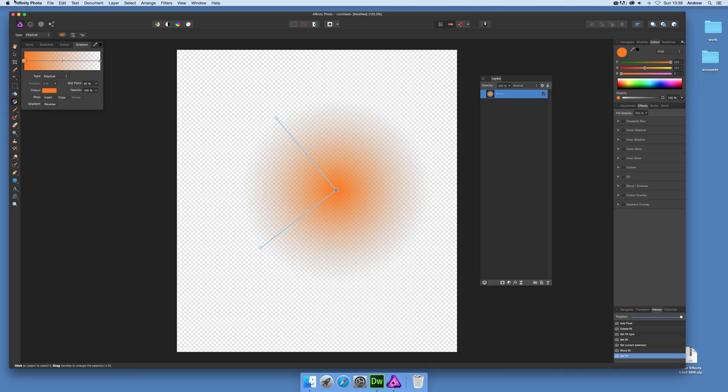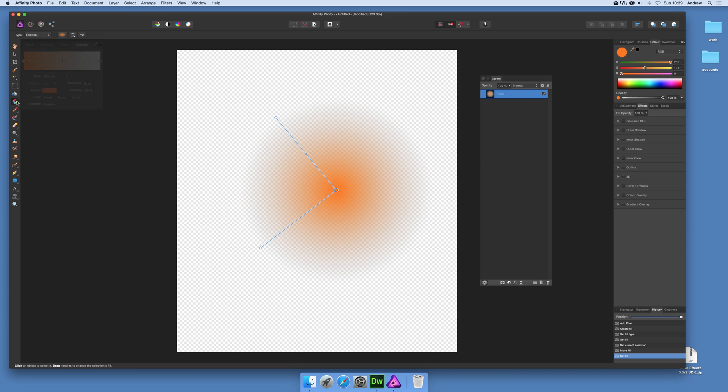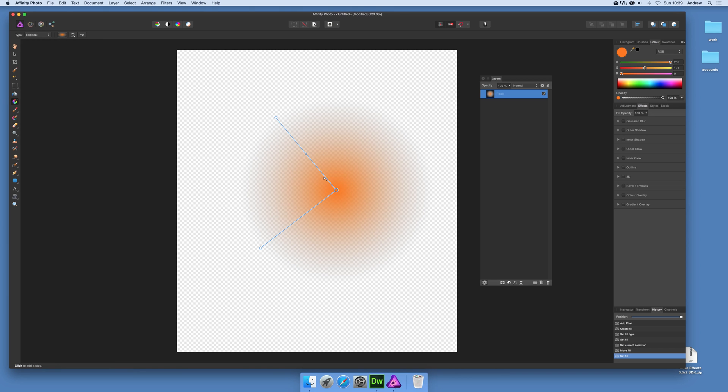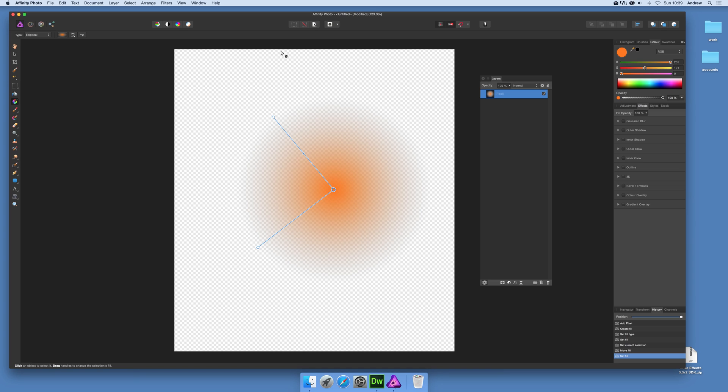Now next thing, if you actually go over here now and you want to actually duplicate it and then you use the gradient tool, what happens is it changes the gradient.